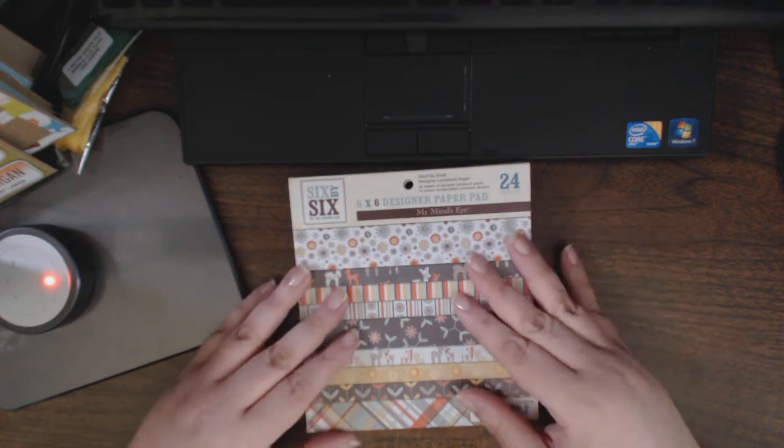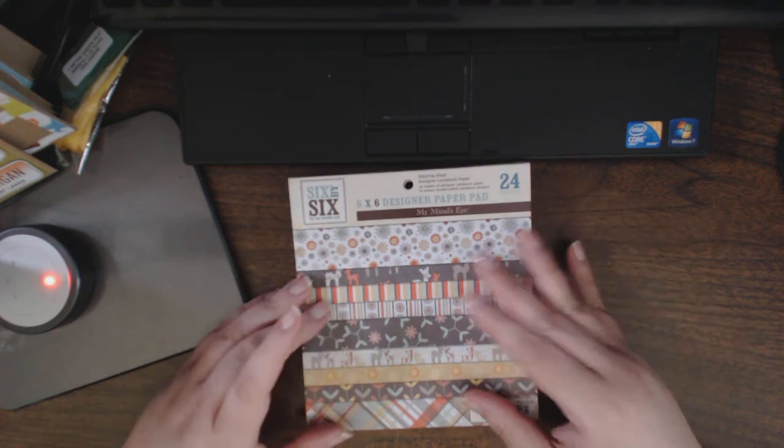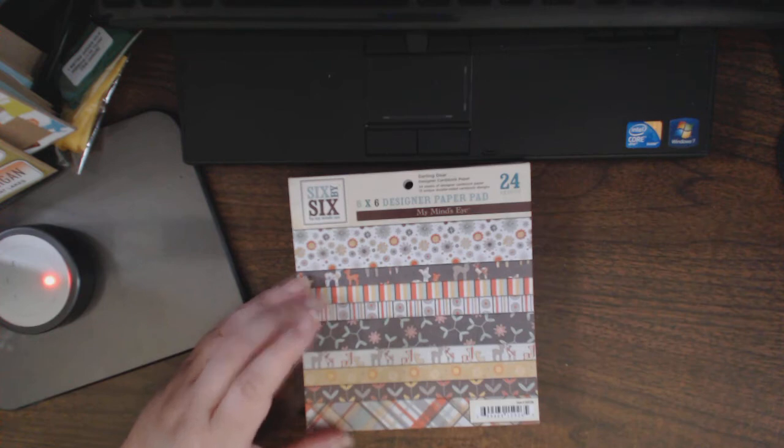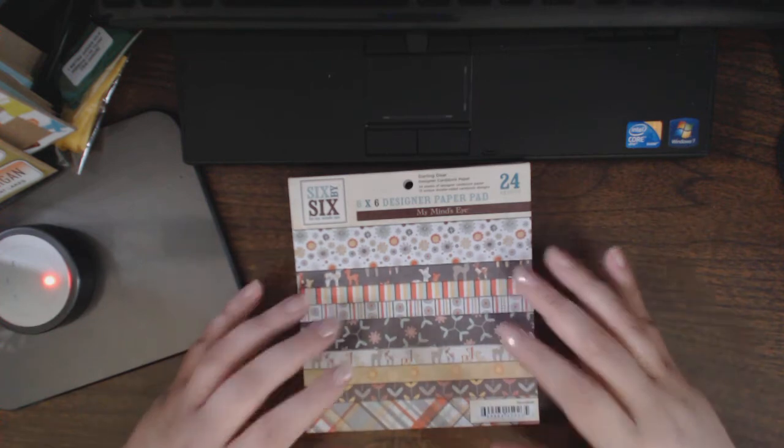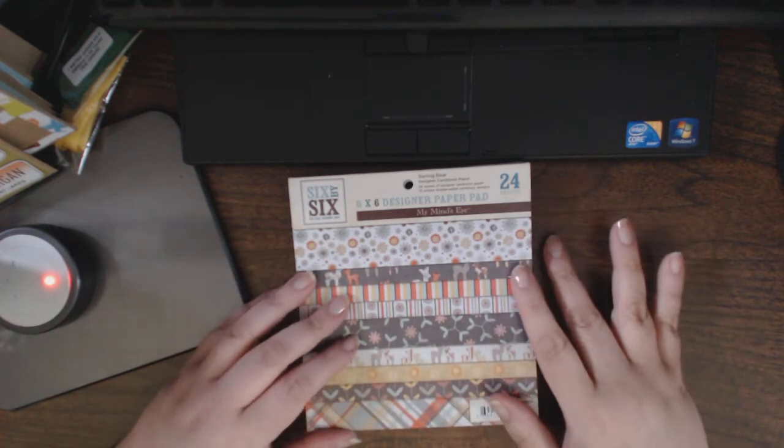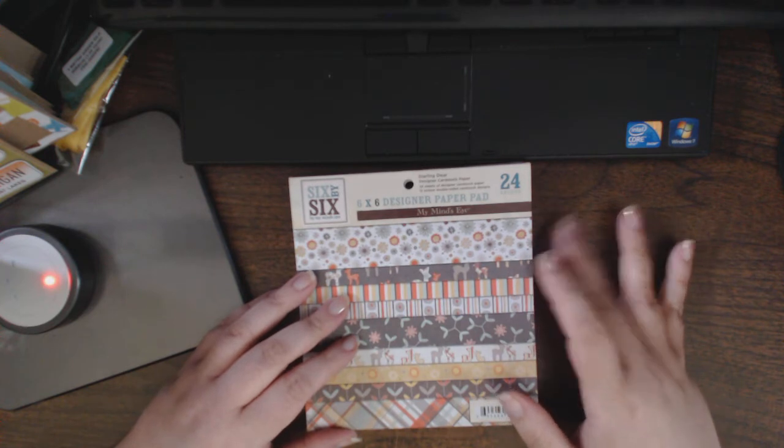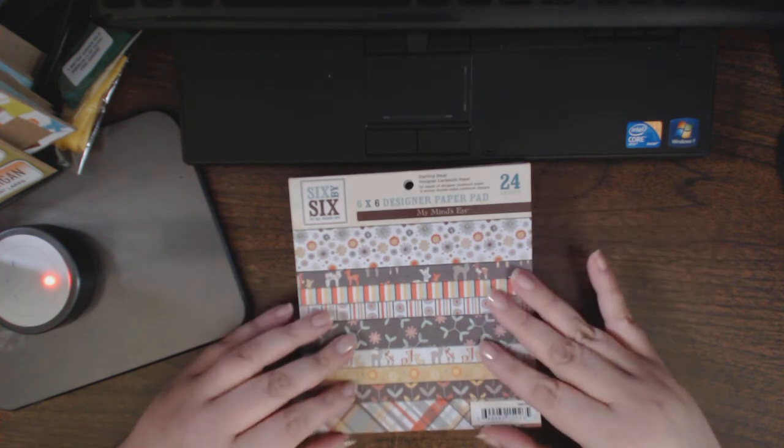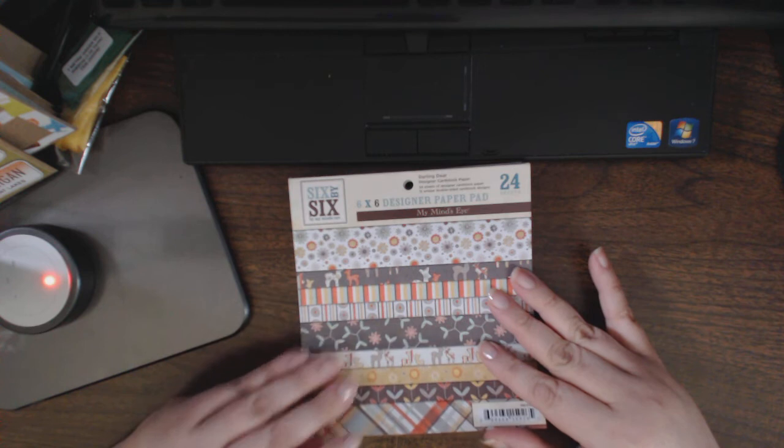I just thought I'd share with you the page by page because I haven't seen some of these before, so you might be interested in seeing them. They're all double-sided, and there's 24 sheets in each stack, 2 of each design, so 12 unique double-sided cardstock designs.